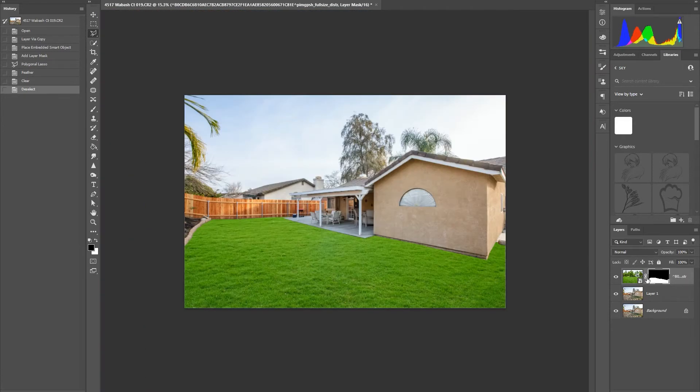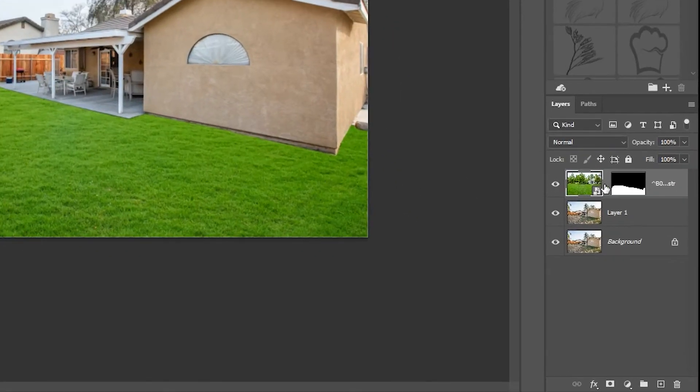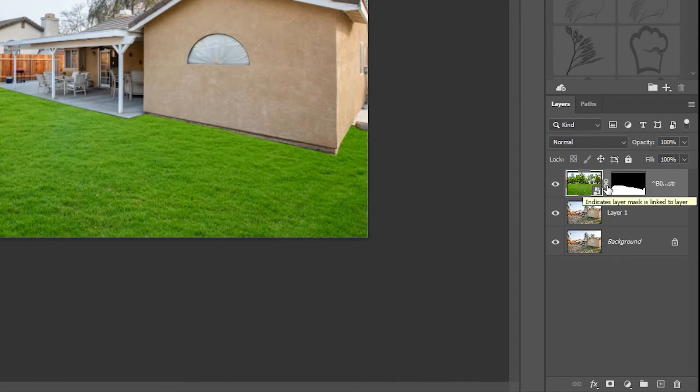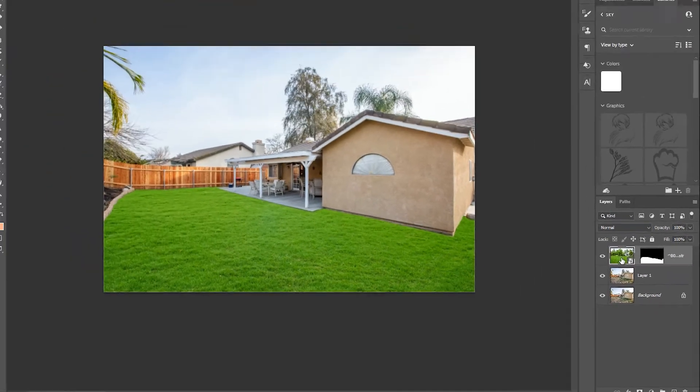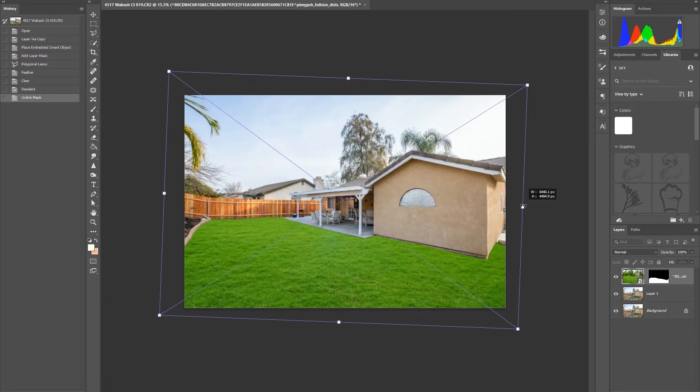If you want to adjust the grass position, just click the chain link icon and unlink it. Then you can freely adjust the grass without disrupting the masking.